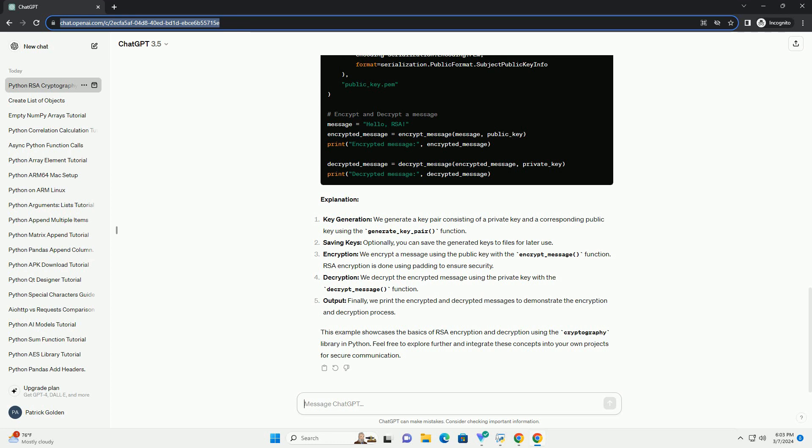This example showcases the basics of RSA encryption and decryption using the cryptography library in Python. Feel free to explore further and integrate these concepts into your own projects for secure communication.